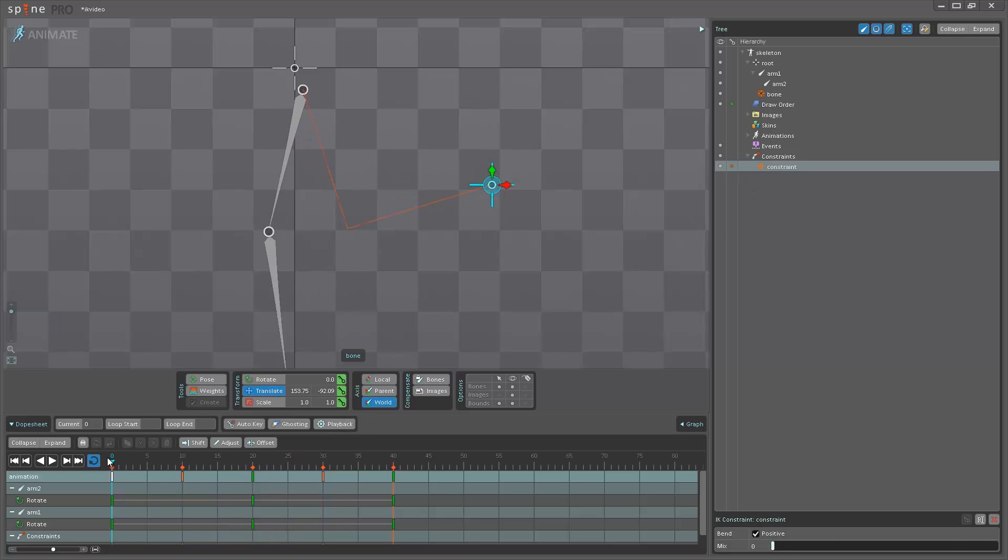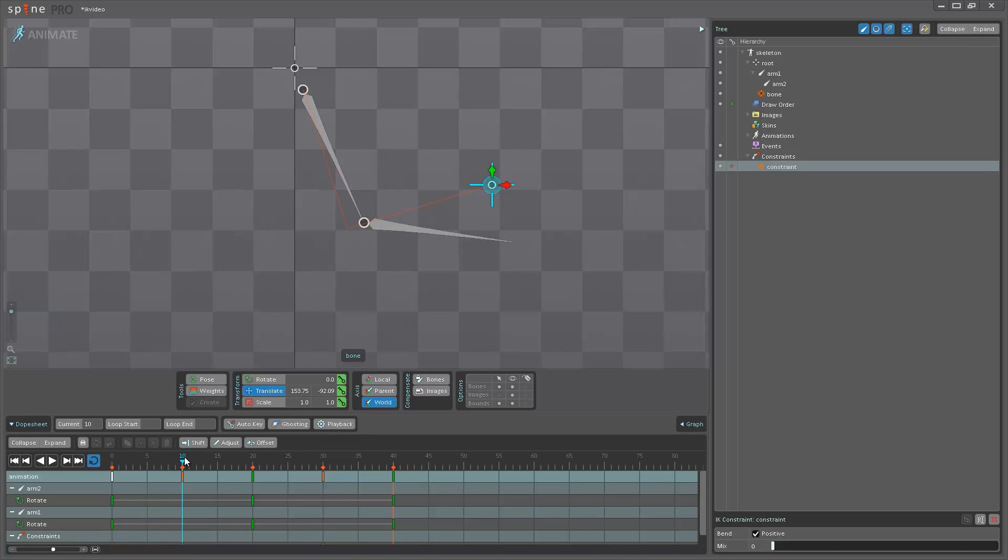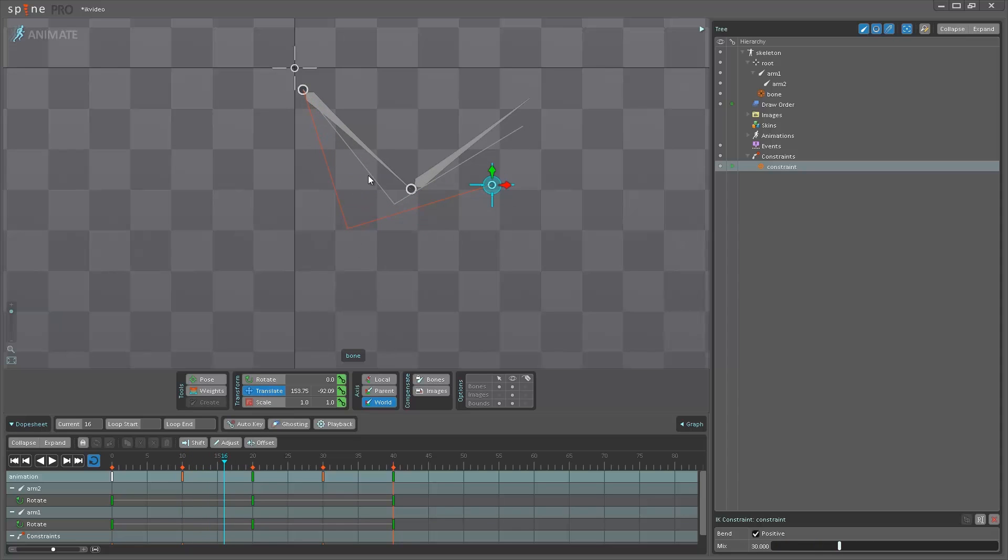Now if I scrub the timeline and see, as soon as I get to frame 10 and I start scrubbing further, see there's a new line being created here.